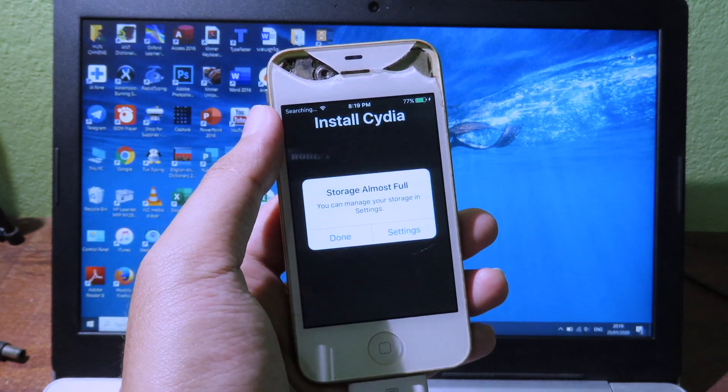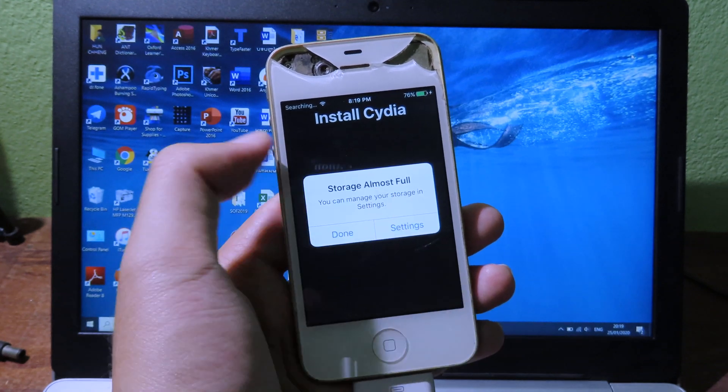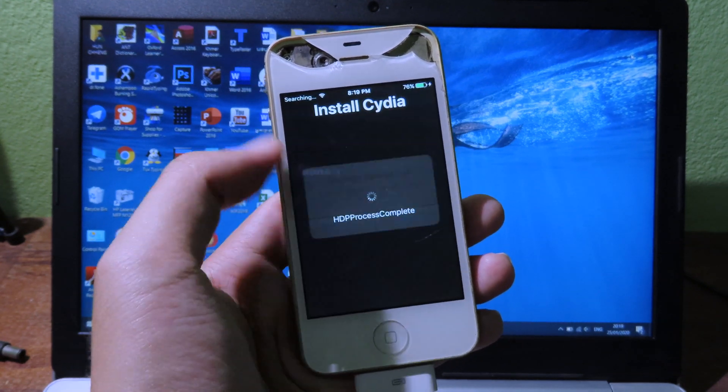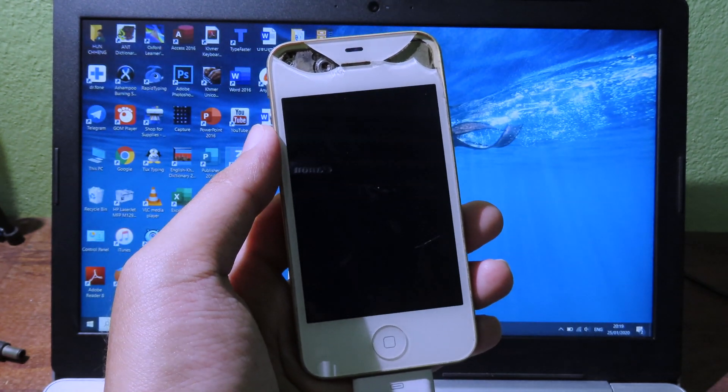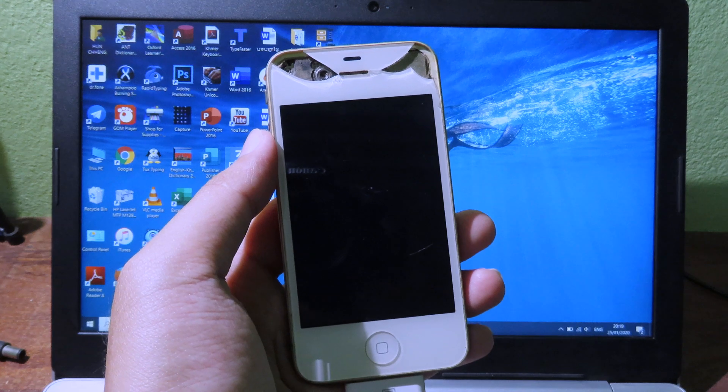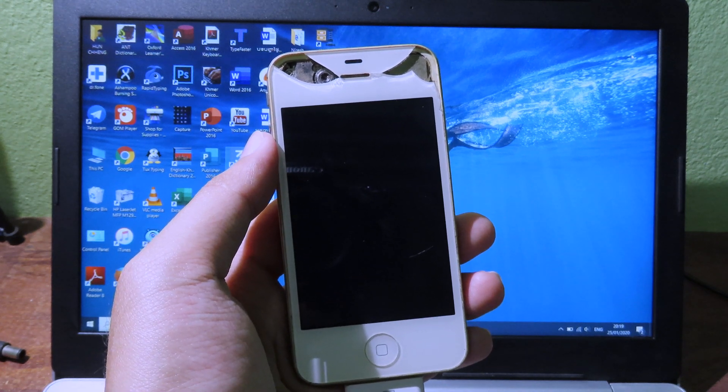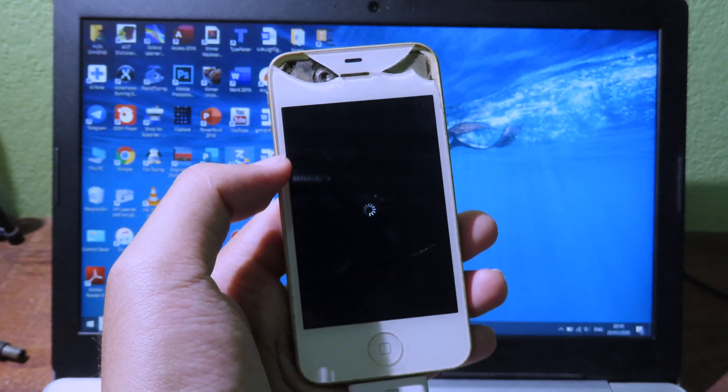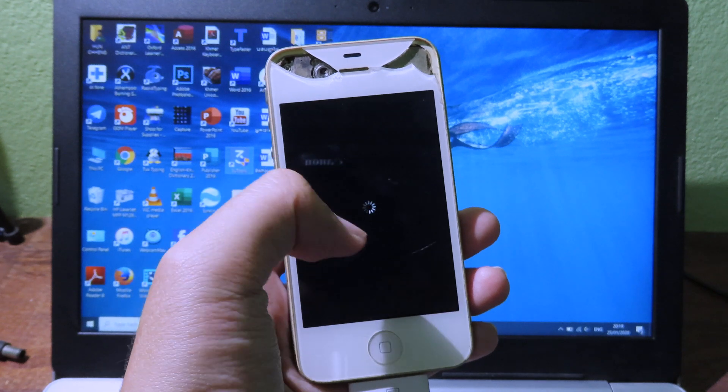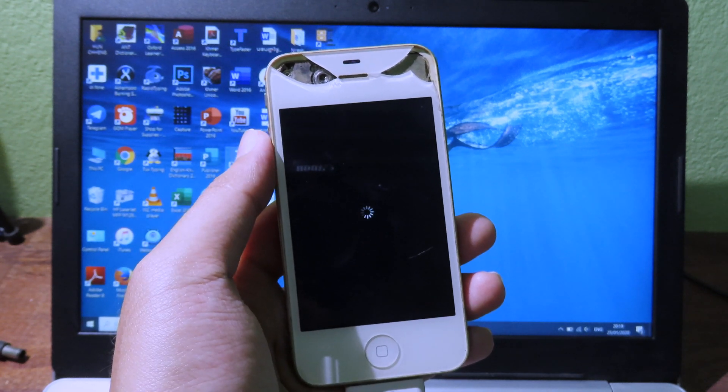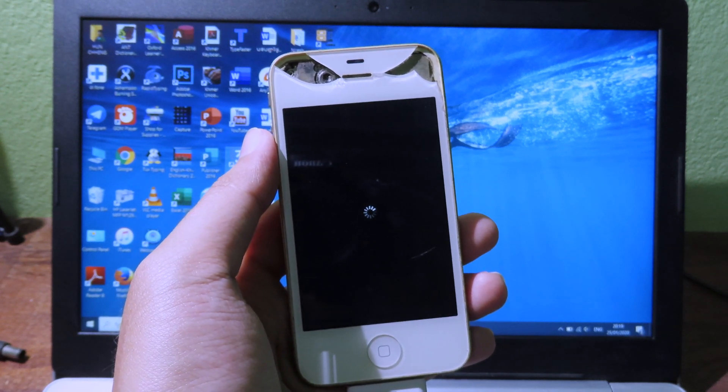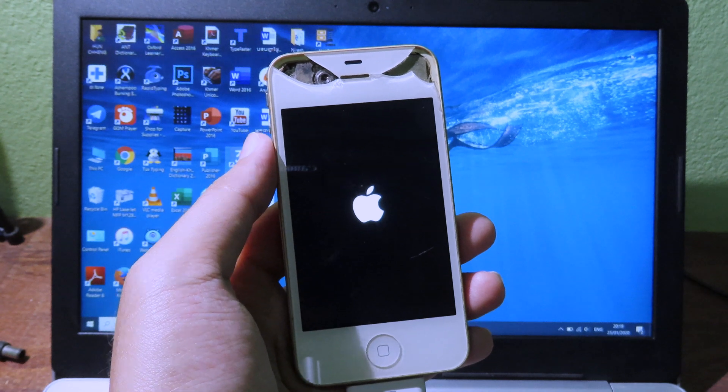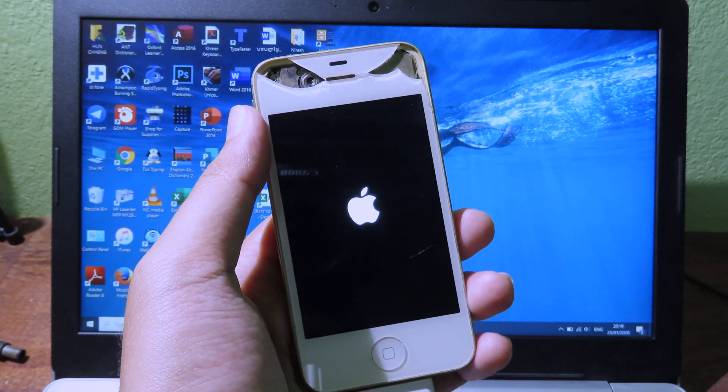It seems to be working perfectly fine. You can see when it says Storage Almost Full, so click on Done. After that, your phone will respring and you can see the loading indicator here. So we just wait for the lock screen.